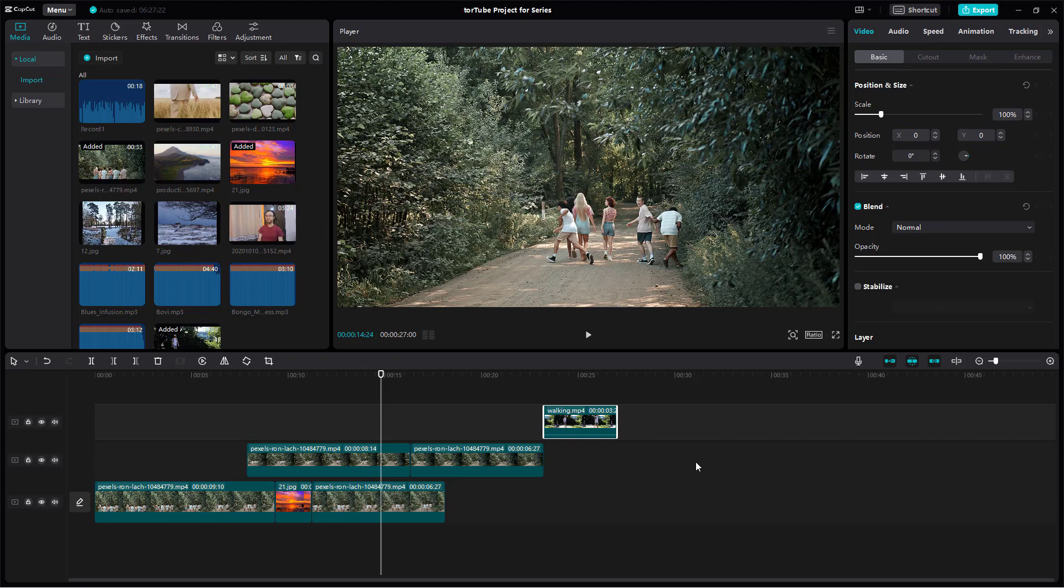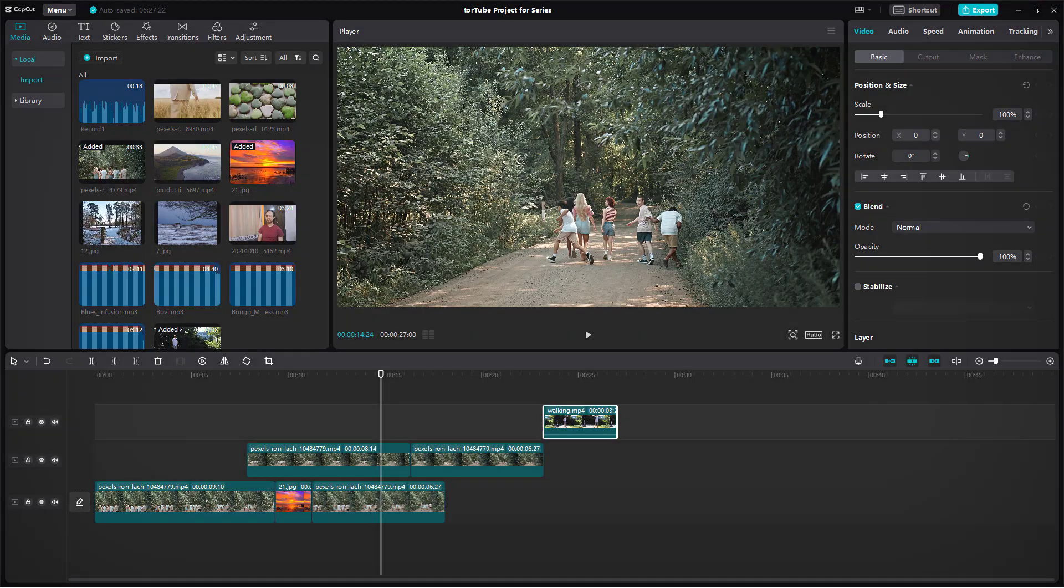That is how you can utilize the Preview Access inside of CapCut's desktop editor. Hope you guys learned something. As always, please like, comment, share, and subscribe.